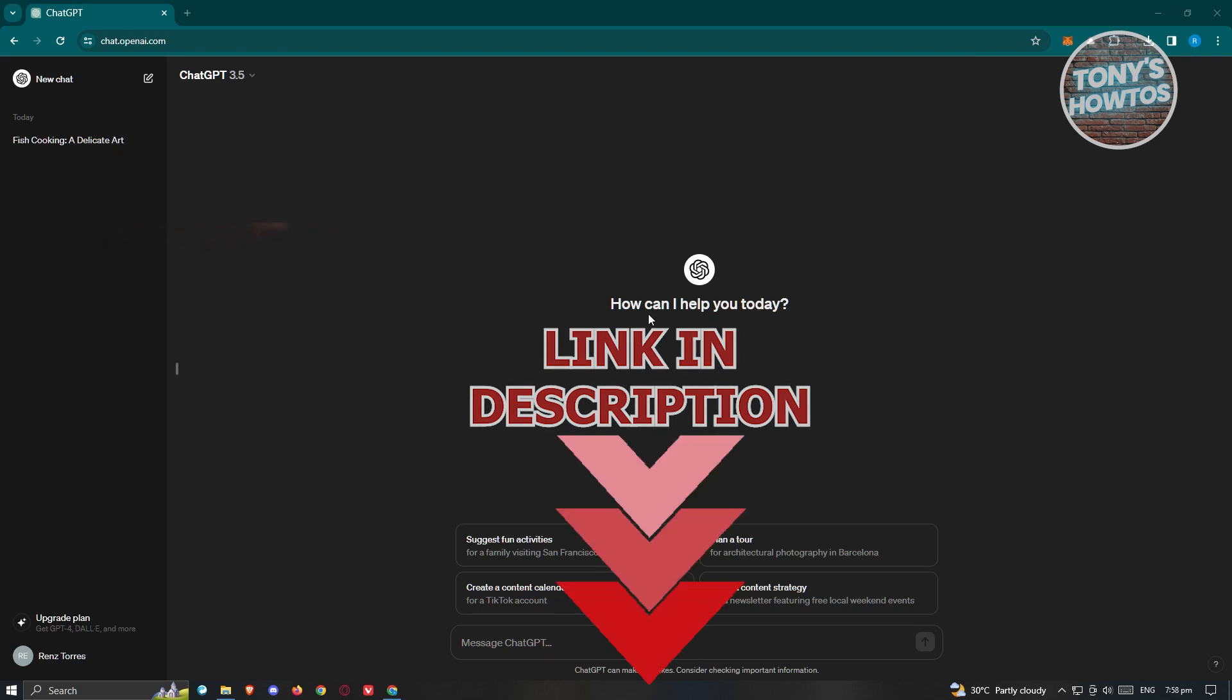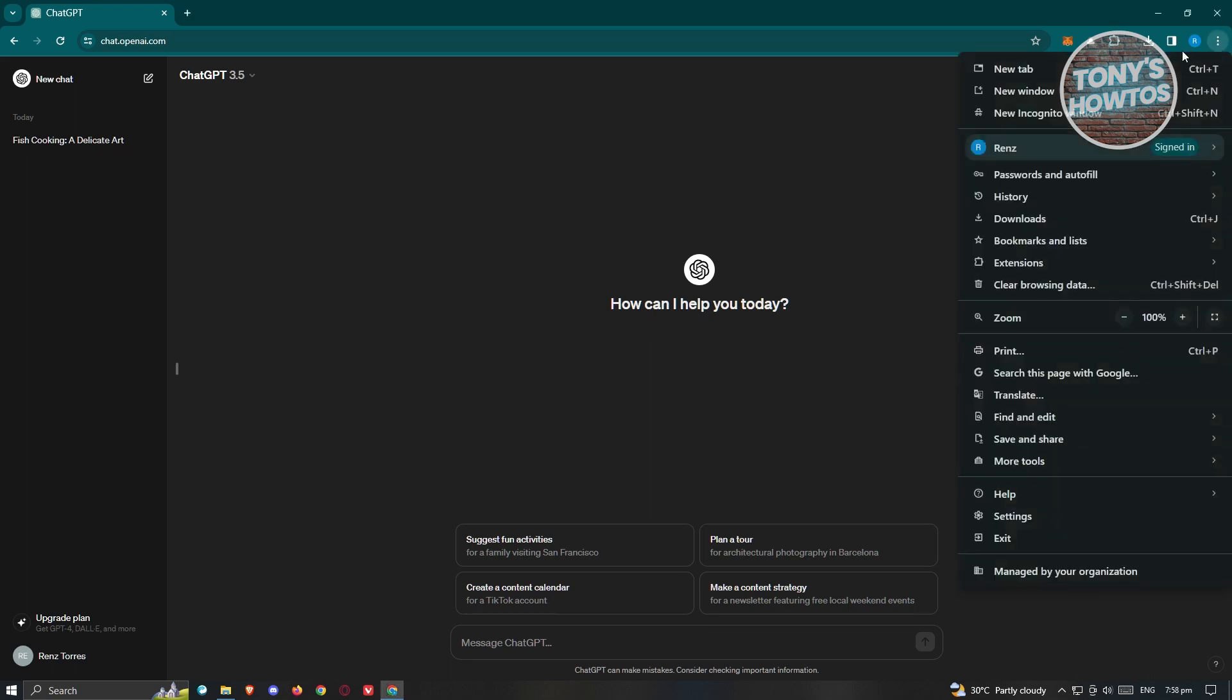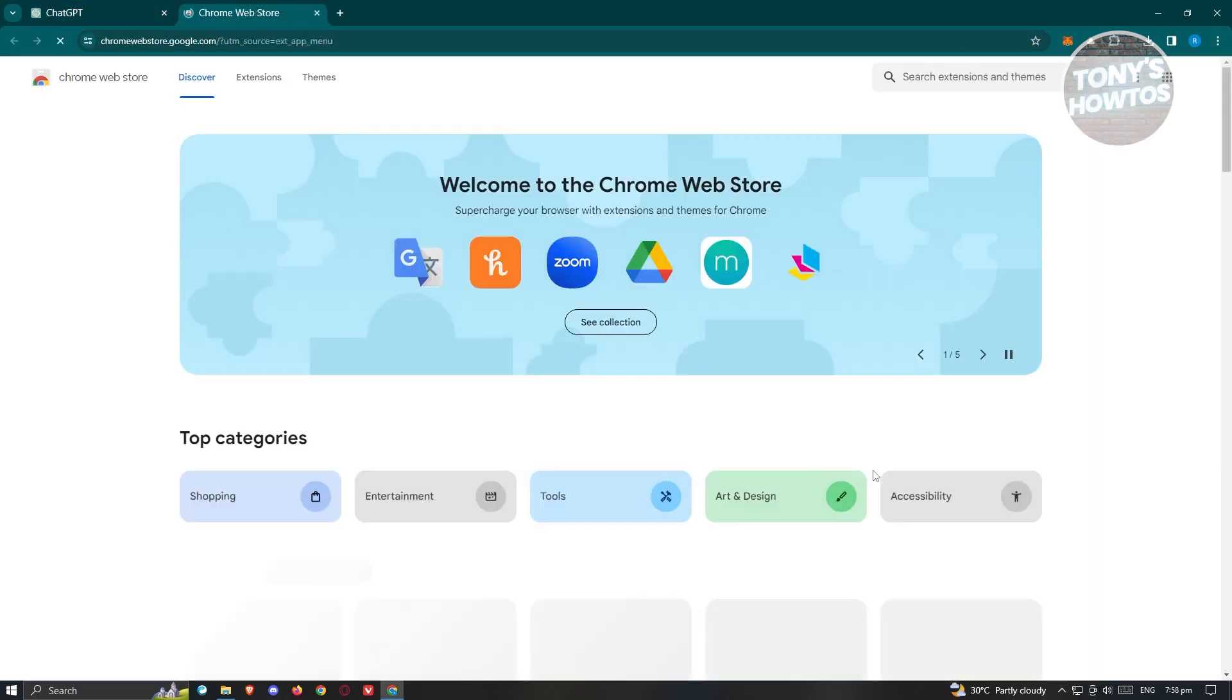So you might be wondering, how do you actually install the AIPRM ChatGPT Chrome extension? Well, it's actually pretty easy. What we need to do first is access the Chrome extension website. At the top right of your screen, click on the three-dotted icon, then click on the extension section, and choose the option that says Visit Chrome Web Store.